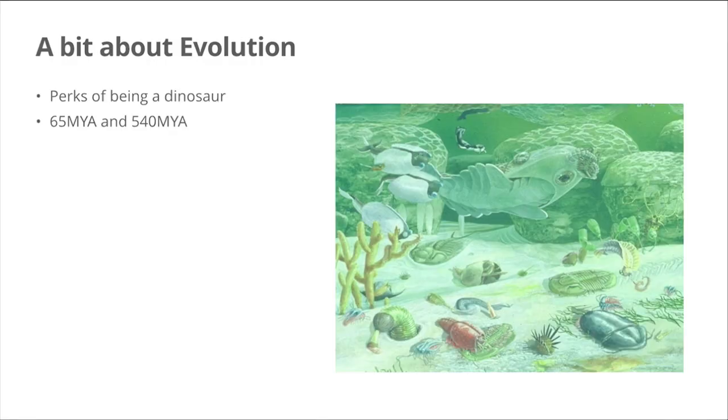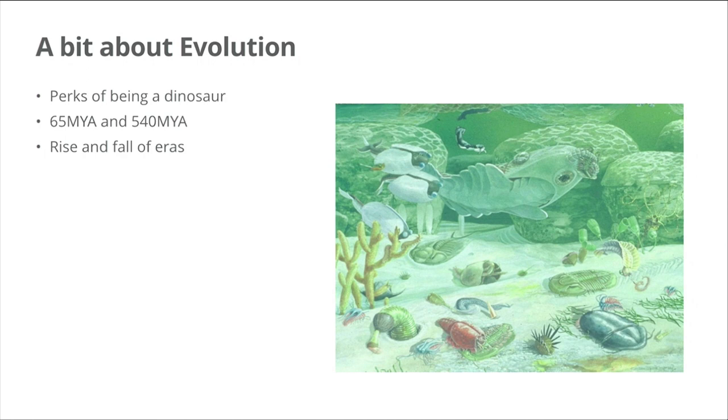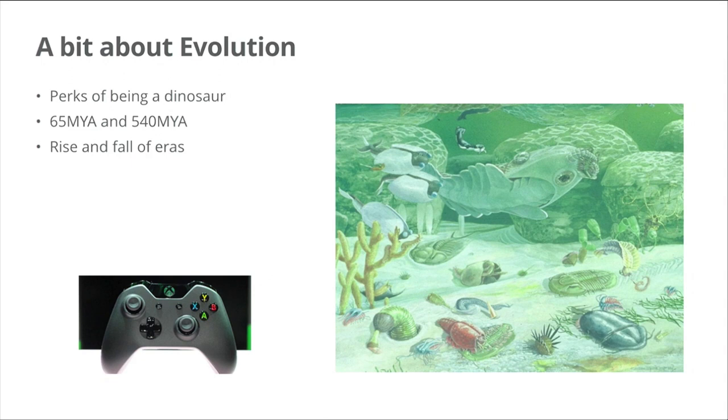But the fact is that eras rise and fall in evolution. We've had many things go up and then go down, and over time, it's actually not that different than the cycles that we've seen in the games industry. So what can we learn from that?